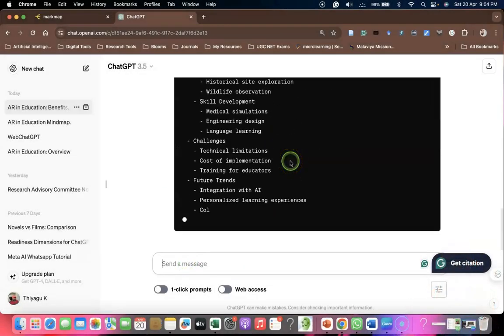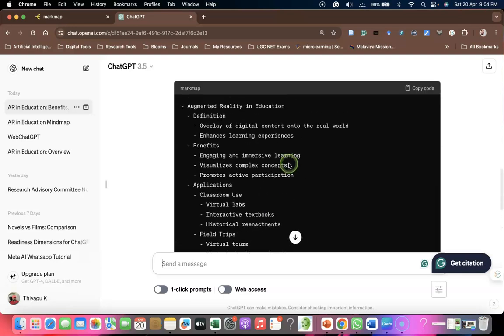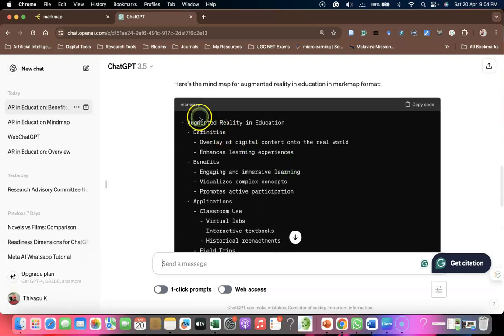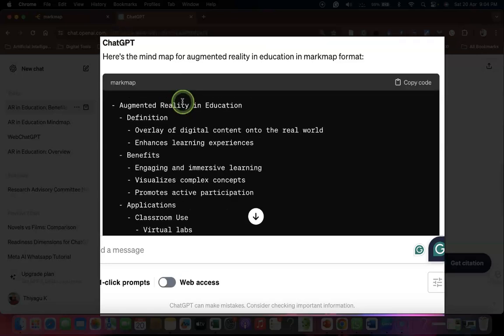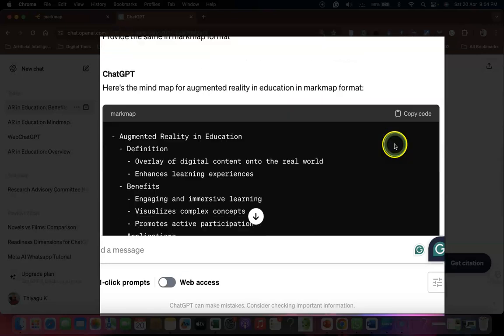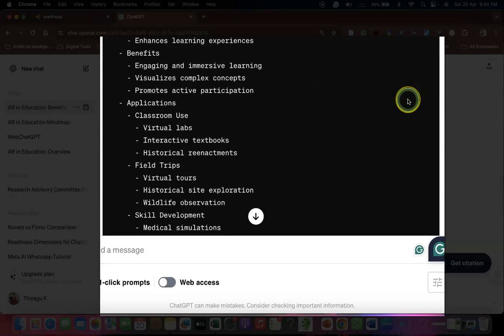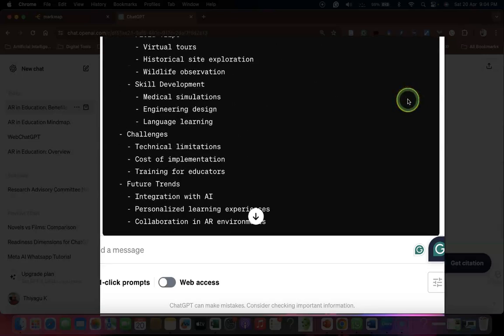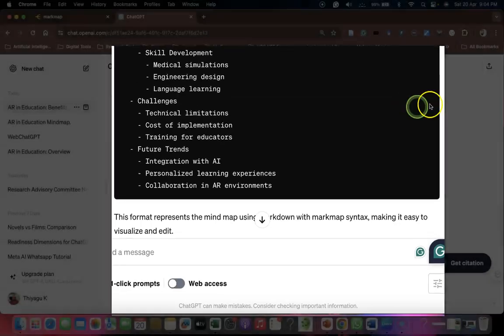This is the Markmap format. If you want to copy this code, go to the right side where there is a copy code button. When you click copy code, the entire code will be copied.